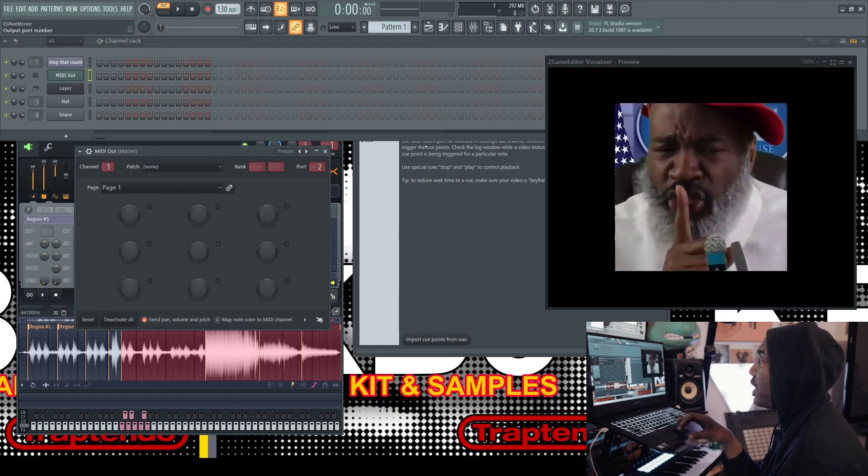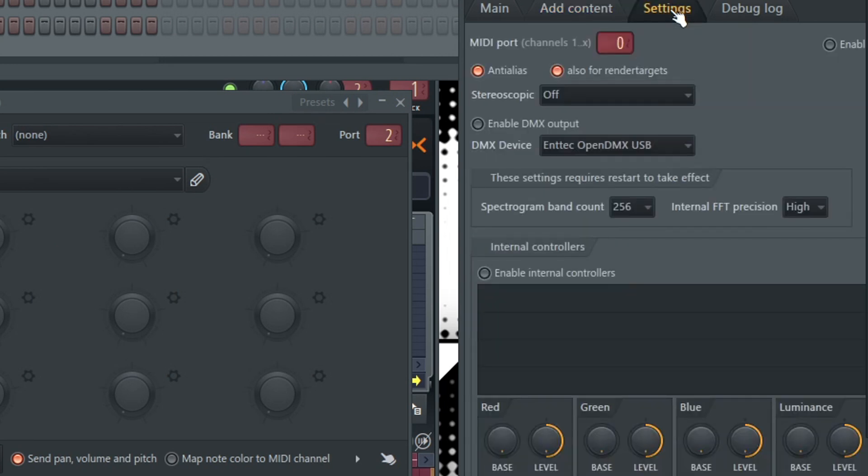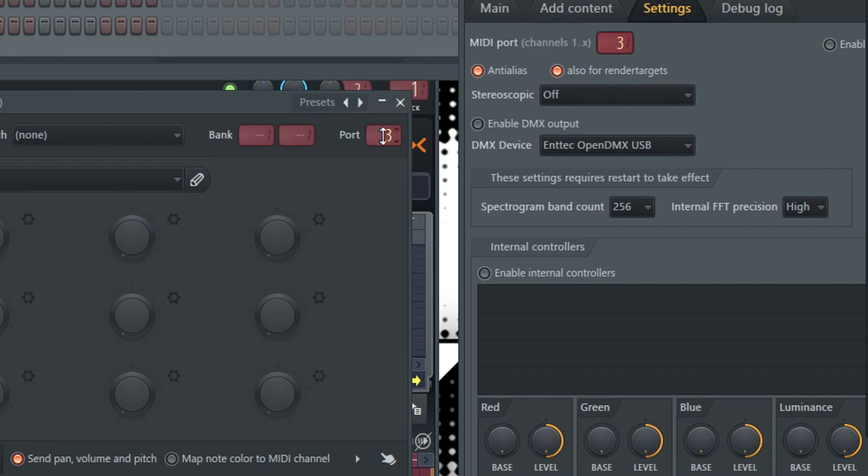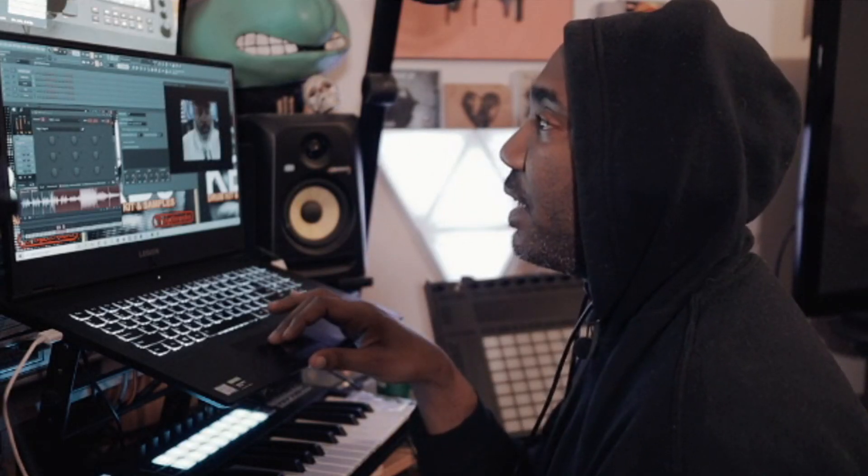So you have to make those layer channels all the same. So I'm going to get a port here, change that port to port three. And then I'm going to go over here to a midi port and set that up to port three as well. So let me fix that real quick. Port three, port three.